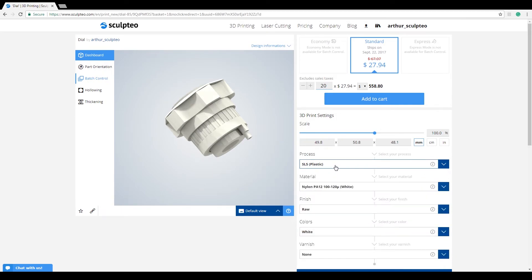A quick way to notice if a tool is active or not is to look at the left column of the 3D viewer. If one of the tools is blue with a blue bar next to it, it's active.